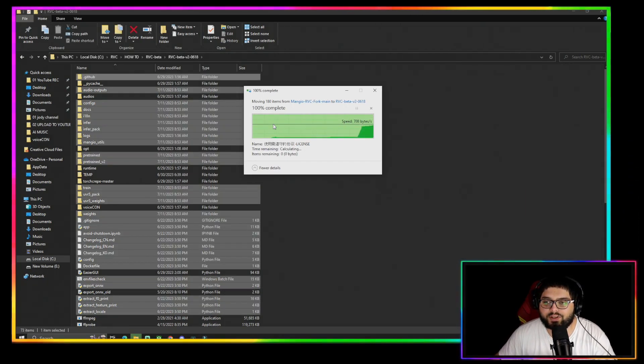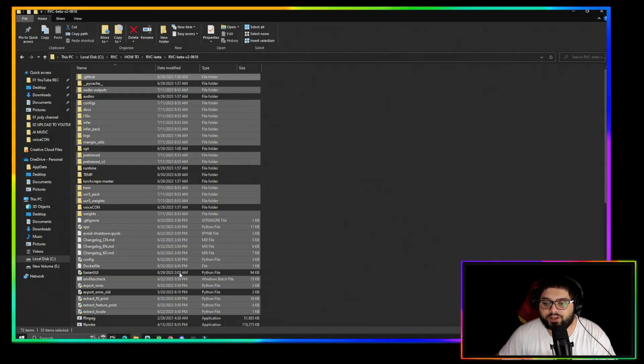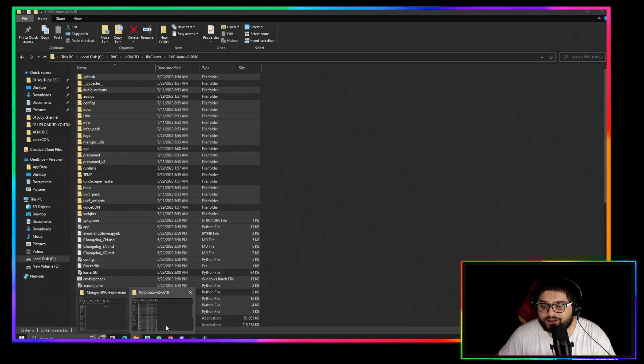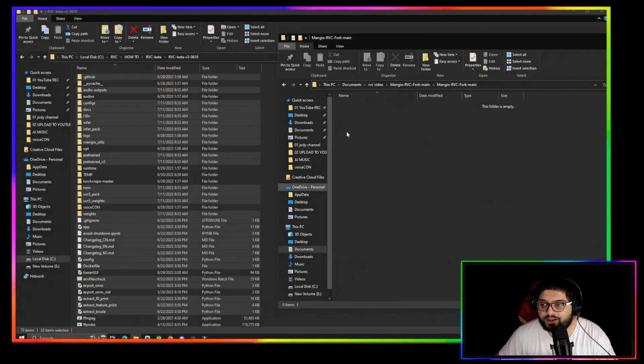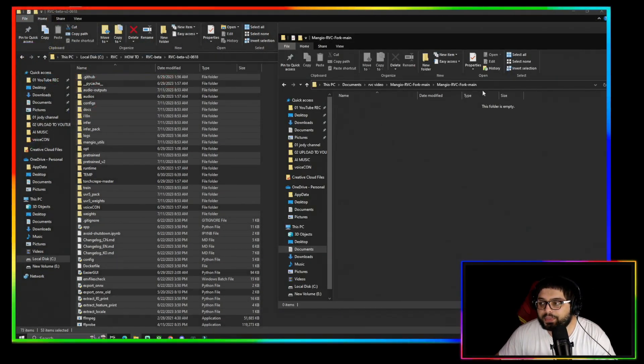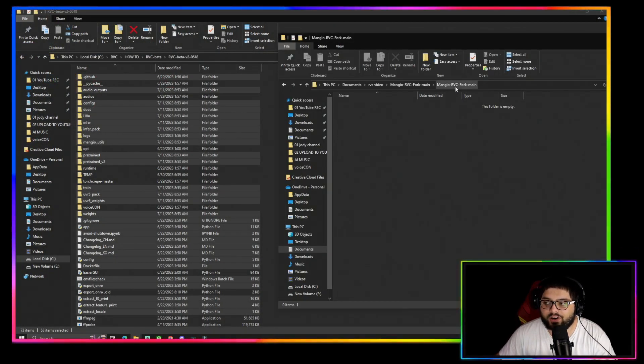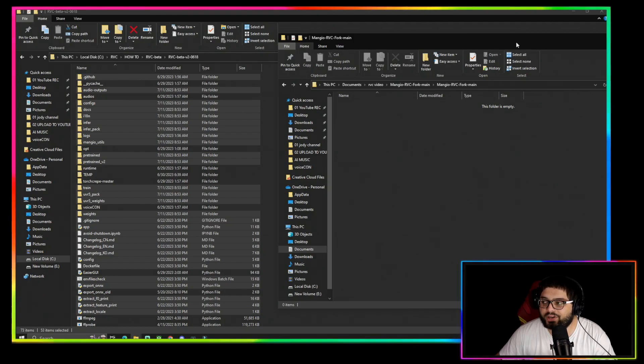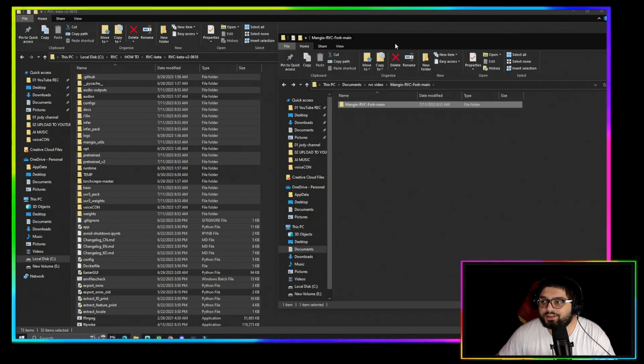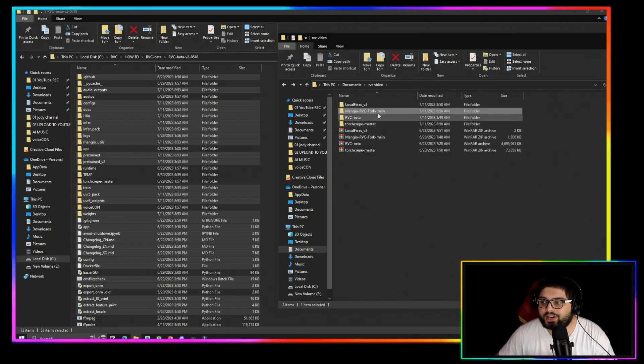And replace all the files that are in that folder. You're going to want to replace all those files from the folder that ends in Fork Main, Mangio RVC Fork Main.